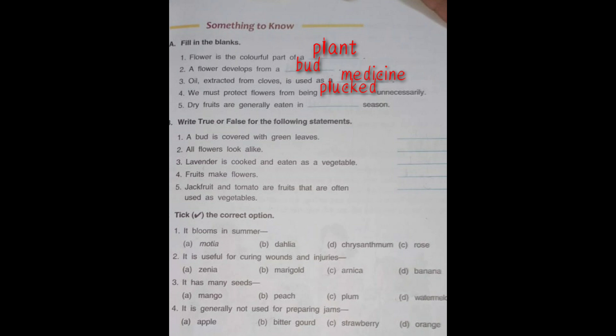Number 5: Dry fruits are generally eaten in dash season. In which season do we eat dry fruits? Yes, dry fruits are generally eaten in the winter season — W-I-N-T-E-R, winter season.